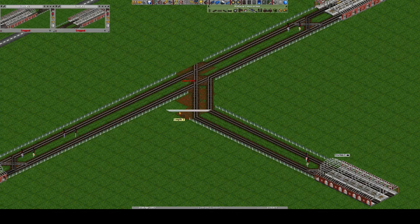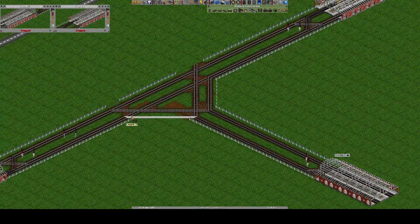We'll connect all the lines together, but keep in mind that you'll need to connect the input tracks to the output tracks. If you connect an input to an input, or an output to an output, these lines will never be used by trains.